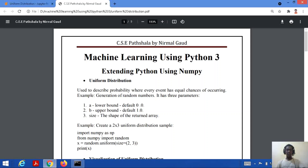Hello everyone, welcome to my channel CSE Paatshala. We were studying about machine learning using Python 3, and in this tutorial we will study about uniform, logistic, and multinomial distribution.